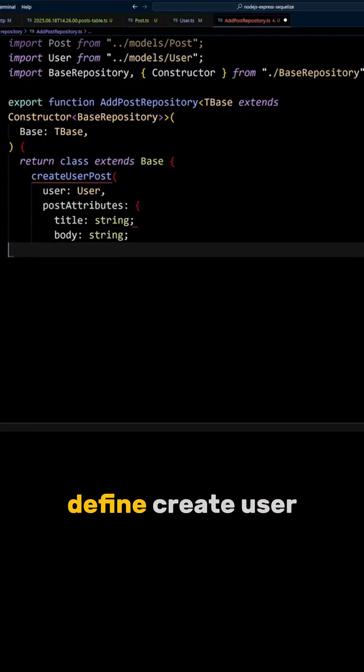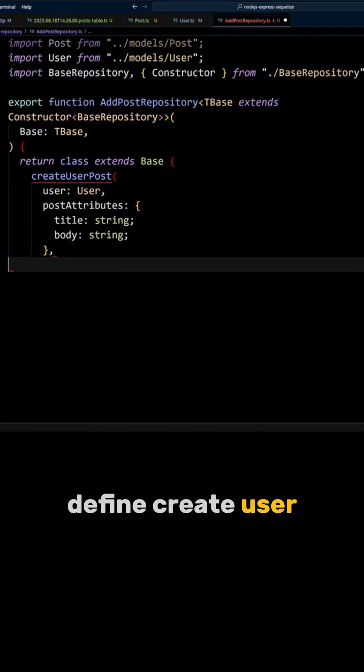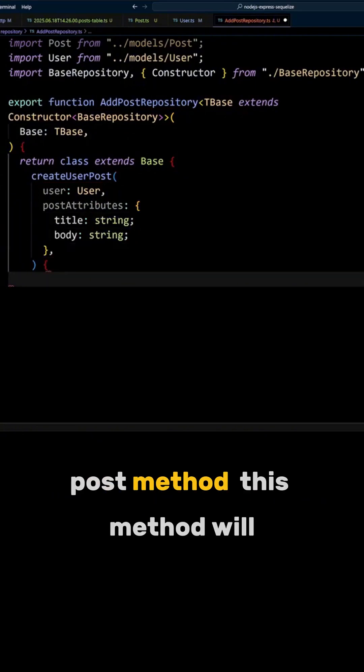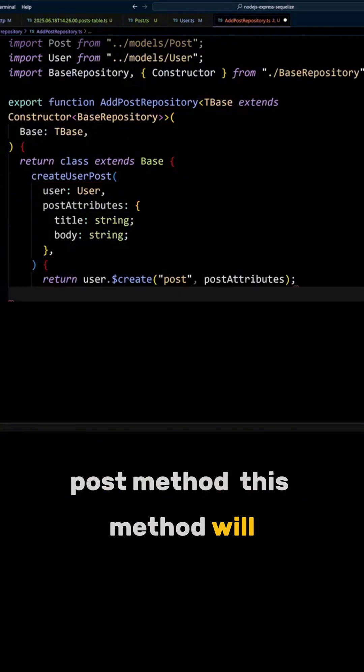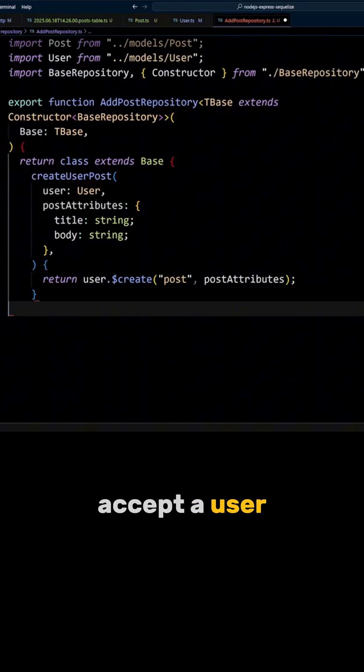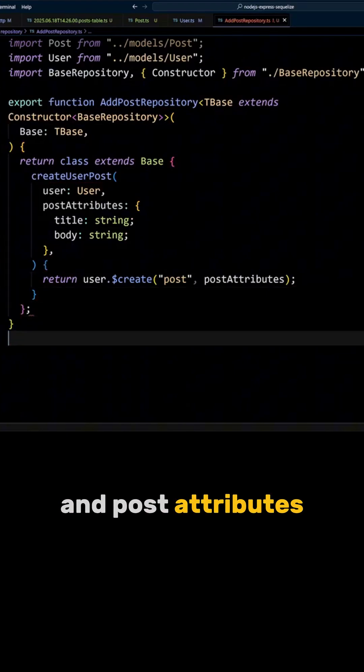In this class, define createUserPost method. This method will accept a user and post attribute.